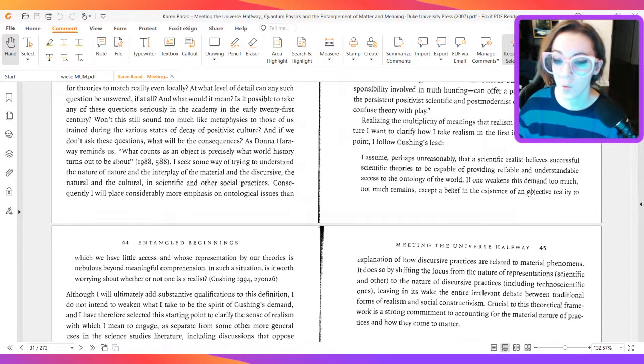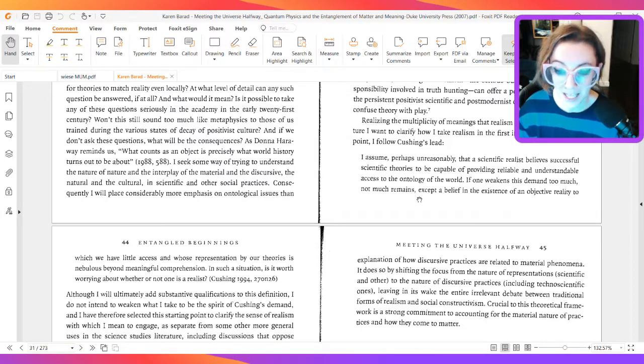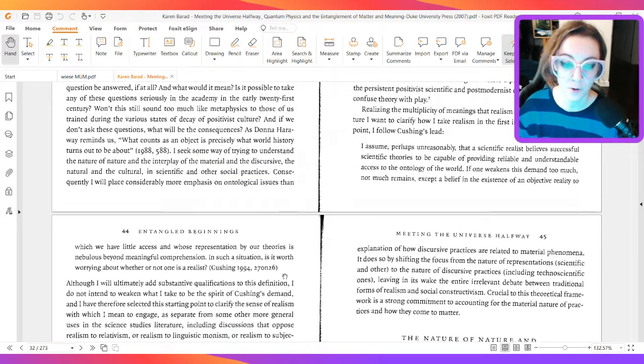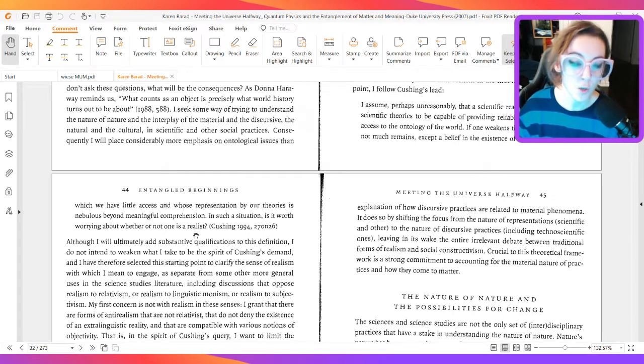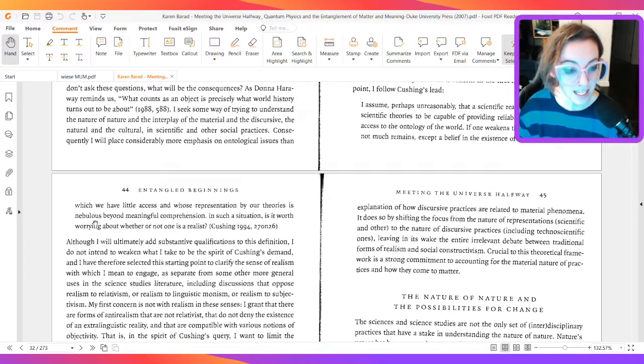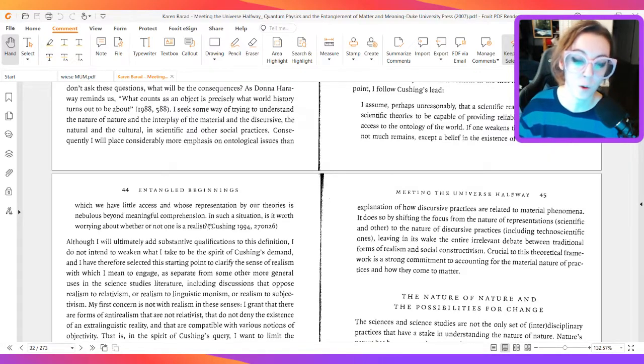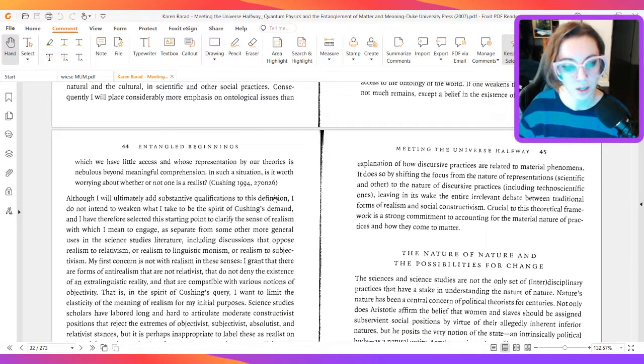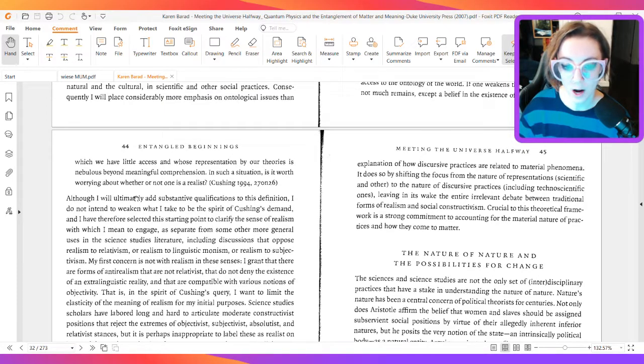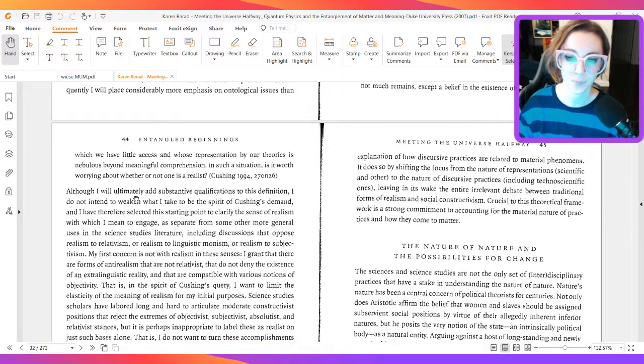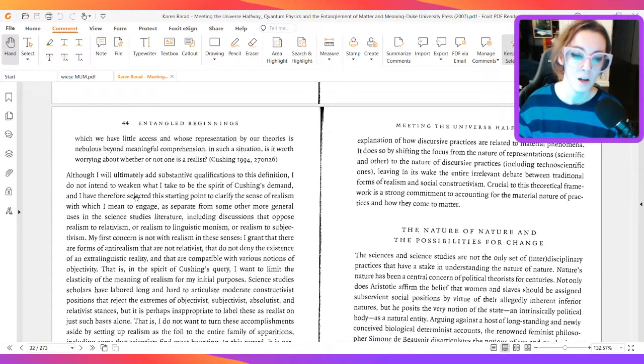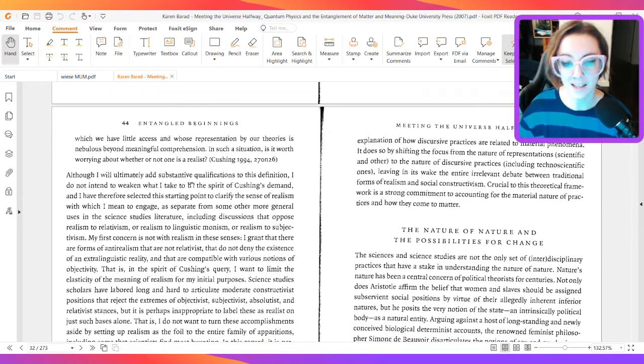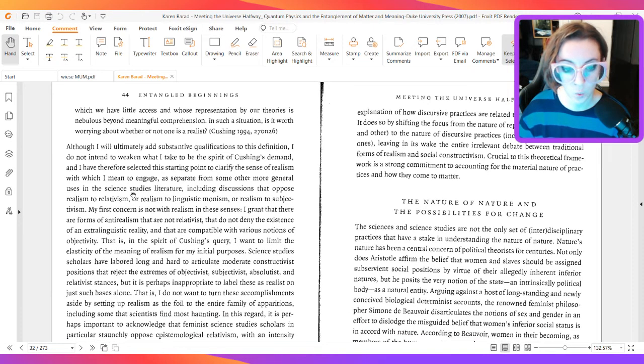If one weakens this demand too much, not much remains except a belief in the existence of an objective reality to which we have little access and whose representation by our theories is nebulous beyond meaningful comprehension. In such a situation, is it worth worrying about whether or not one is a realist?